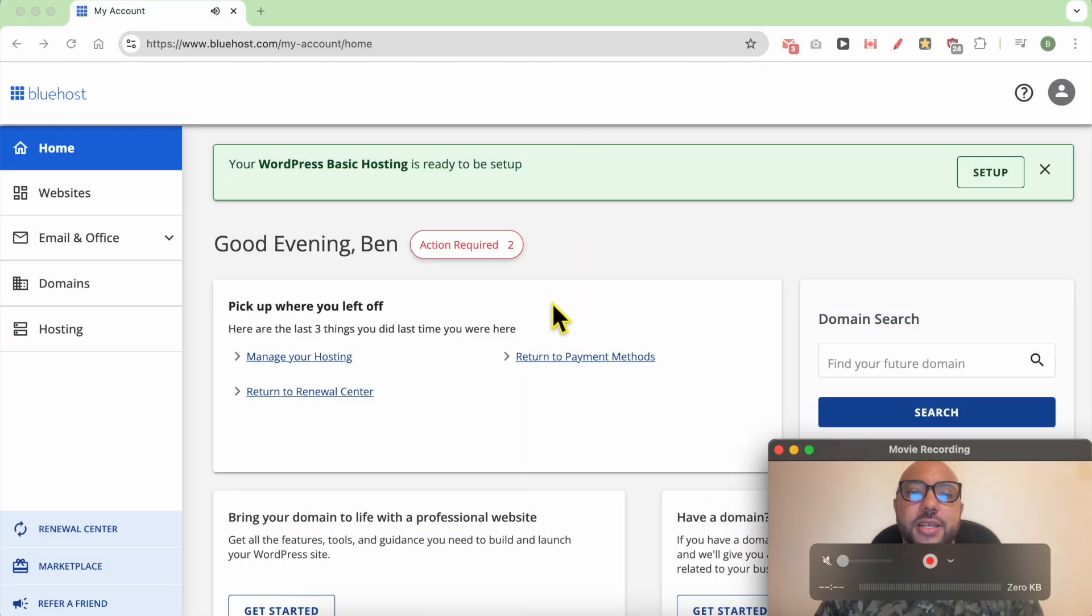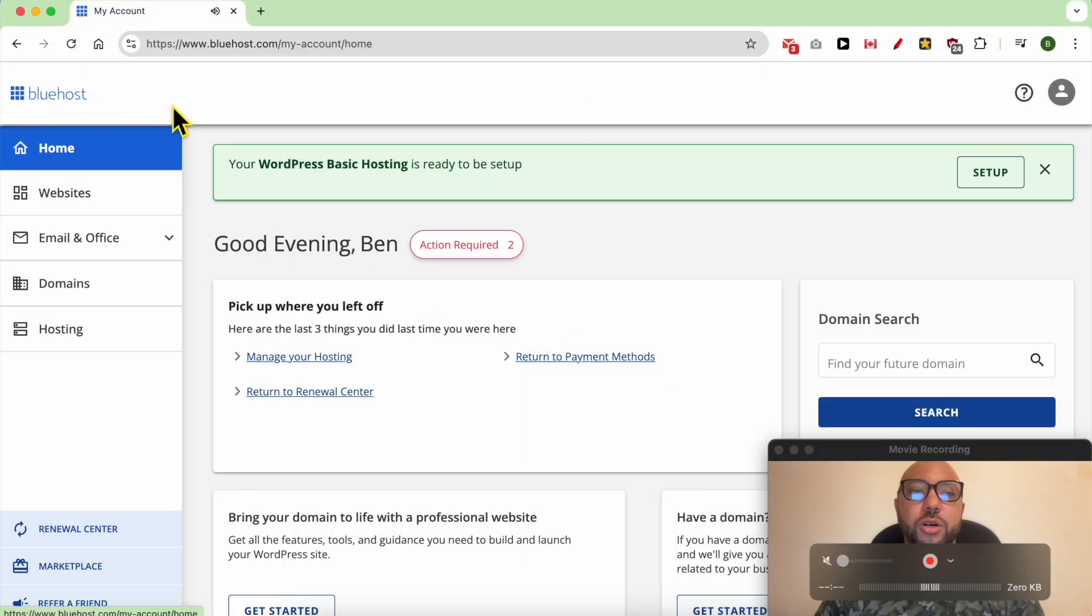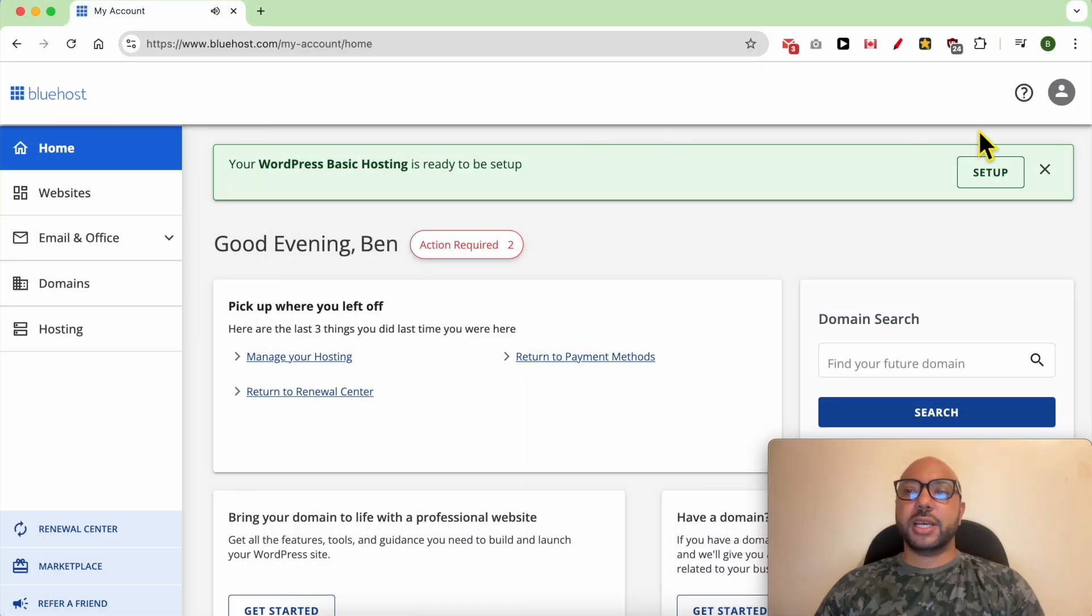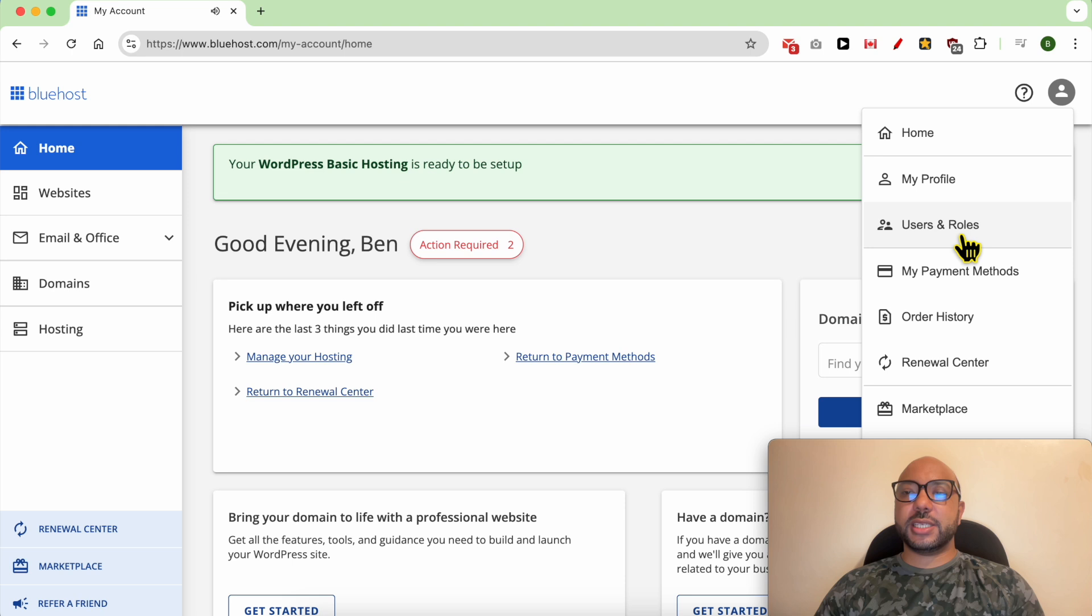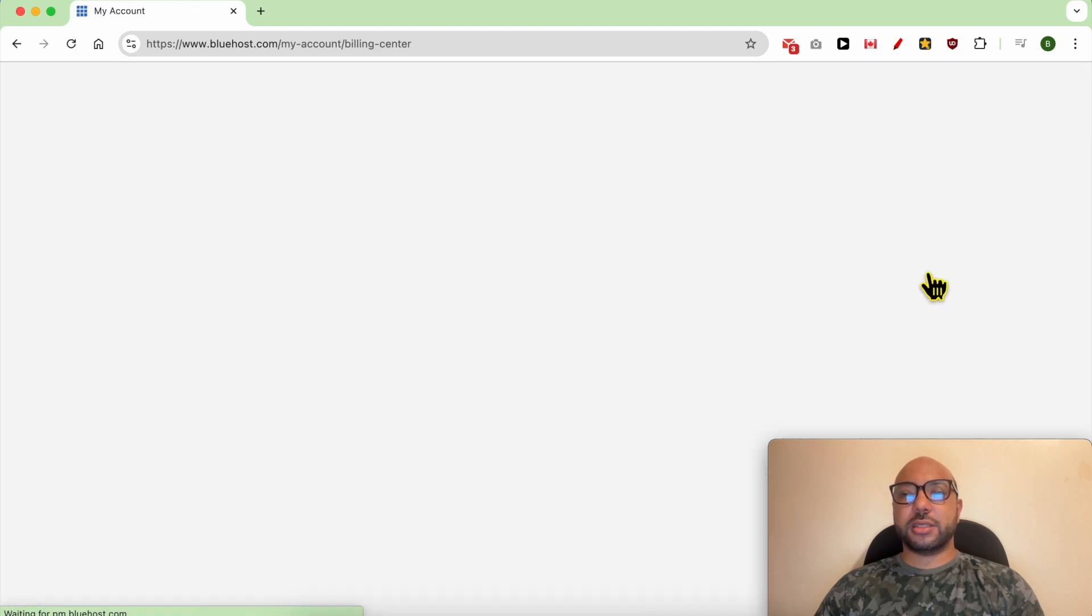Hey everyone, welcome to Benz Experience. If you're looking for how to remove a credit card from Bluehost, you're in the right video. I'm now inside my Bluehost account, and as you can see, my credit card or payment method...